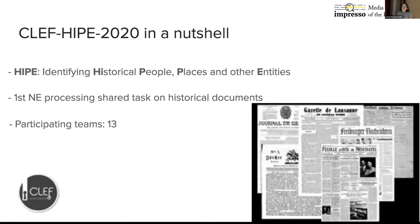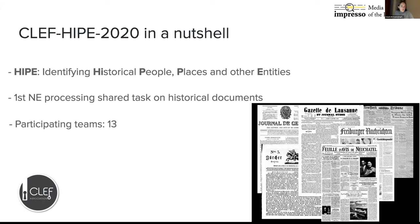So what is HIPE? HIPE belongs to a tradition of evaluation campaigns in NLP, which are kind of drivers of progress in this field. HIPE stands for Identifying Historical People, Places, and Other Entities, and it focuses on entity processing in historical newspapers. It is one of the first shared tasks on historical documents. And for this first edition, we were lucky enough to have 13 participating teams, which is not bad for a first edition.